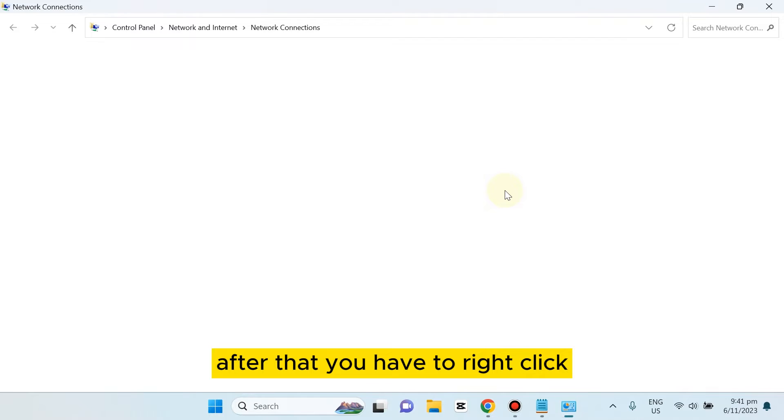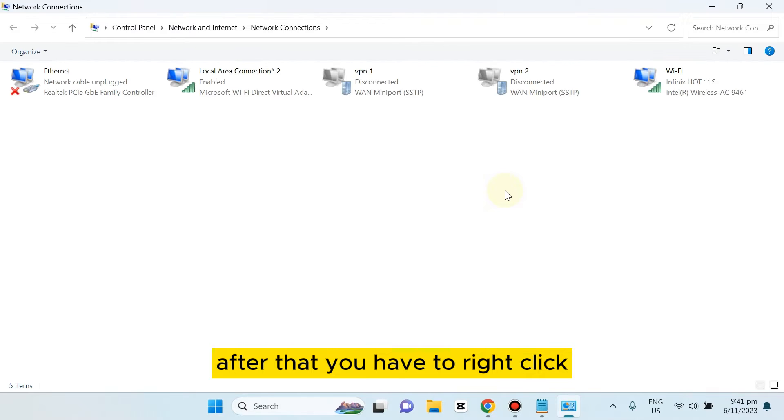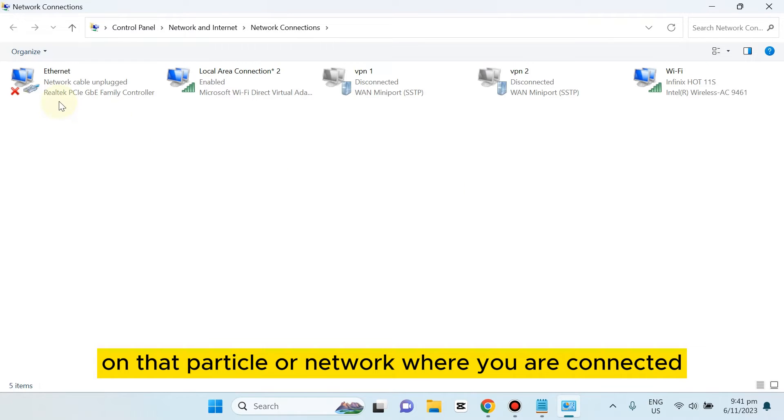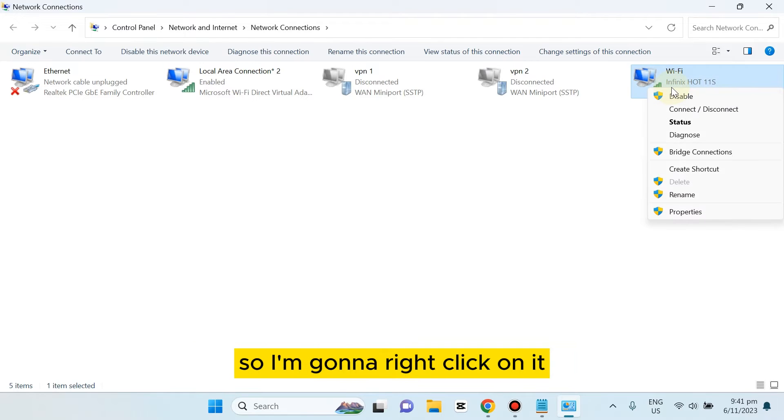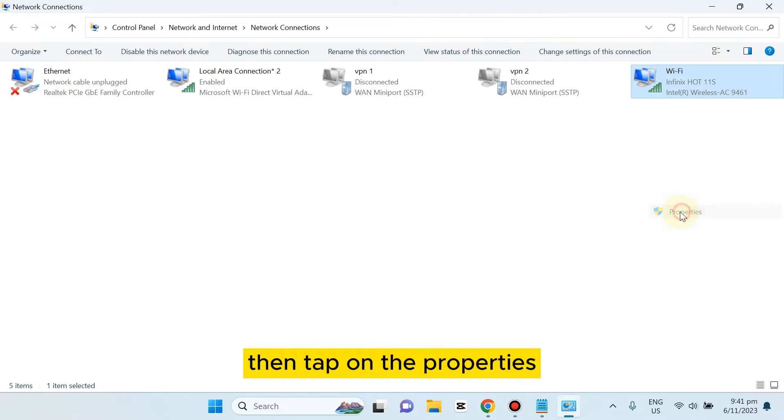After that, you have to right-click on that particular network where you are connected. So I'm currently connected on Wi-Fi, so I'm going to right-click on it, then tap Properties.